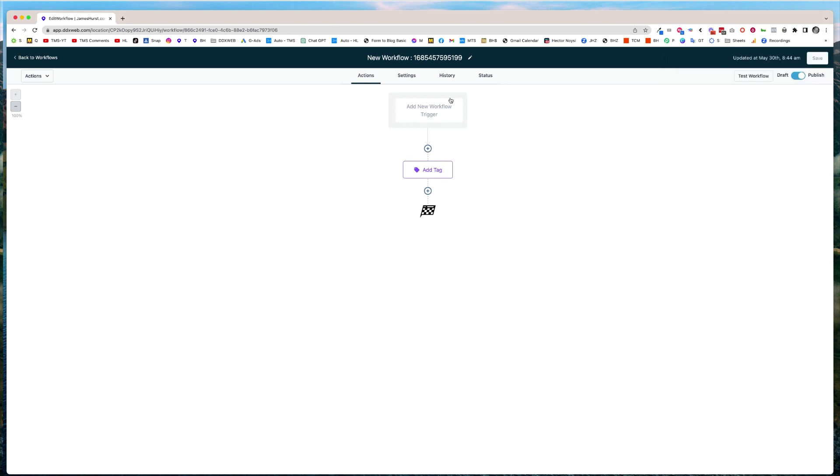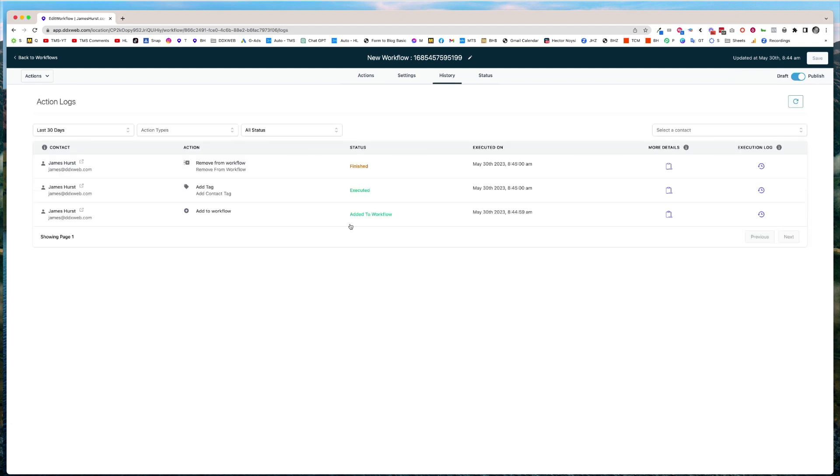So here we are in the history now. I was added to the thing. I got the tag. Everything's great.